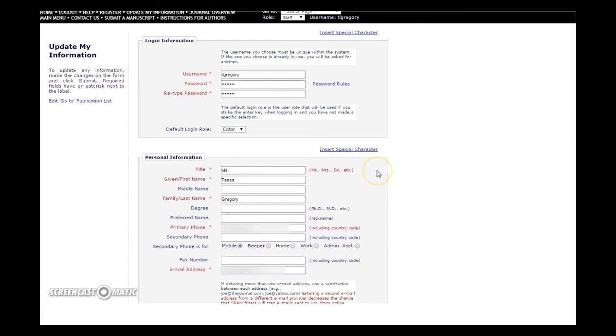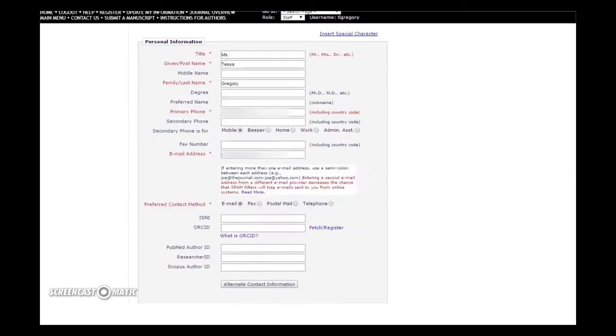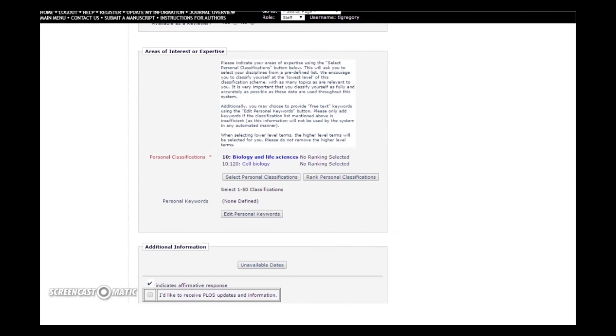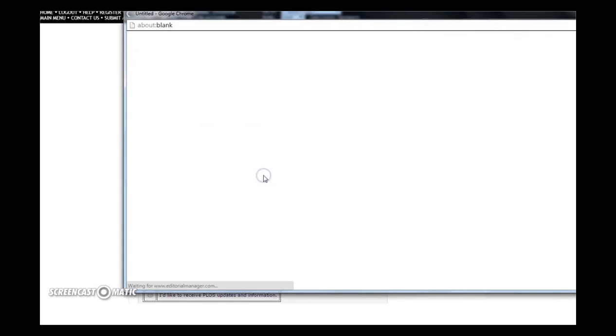Next, scroll down to the Areas of Interest or Expertise box and click the Select Personal Classifications button. This will bring up a pop-up window with over 10,000 subject areas to choose from.